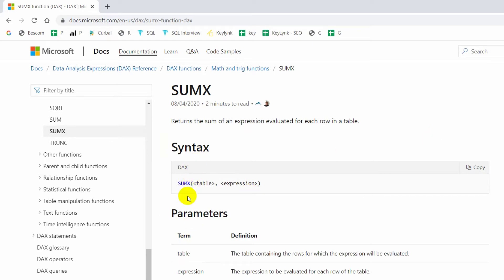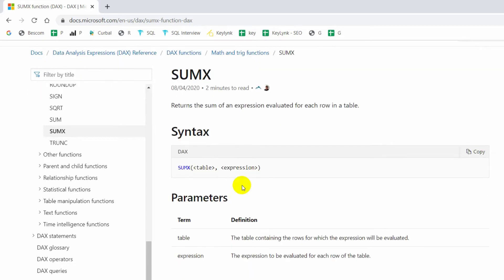The syntax is very simple: table, comma, expression. Wherever you see an X function — SUMX, MINX, MAXX — the pattern is always table comma expression. That is the simple technique to remember.